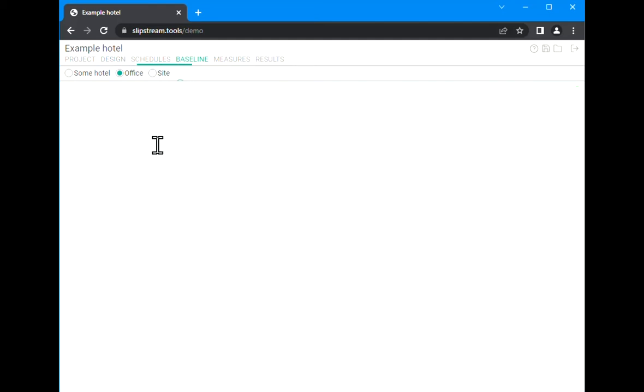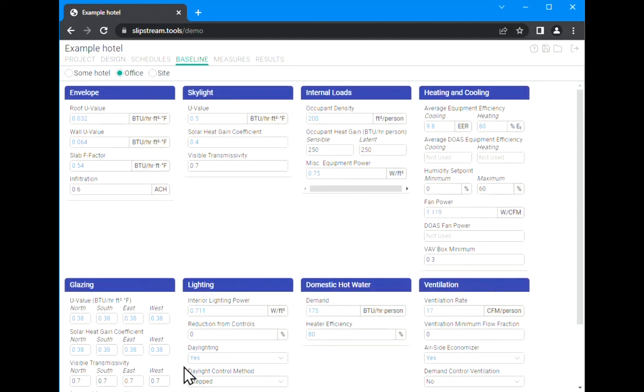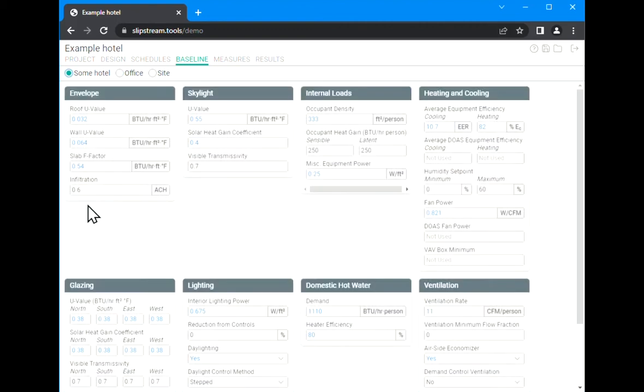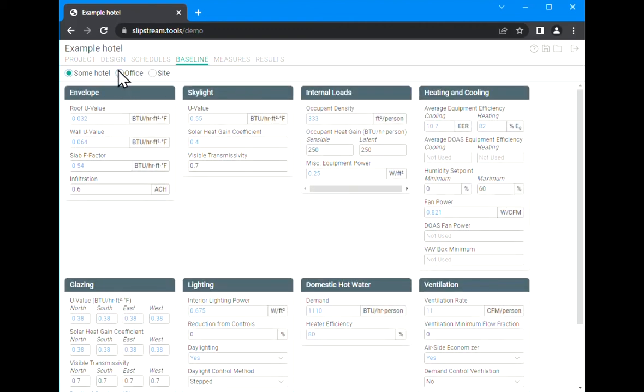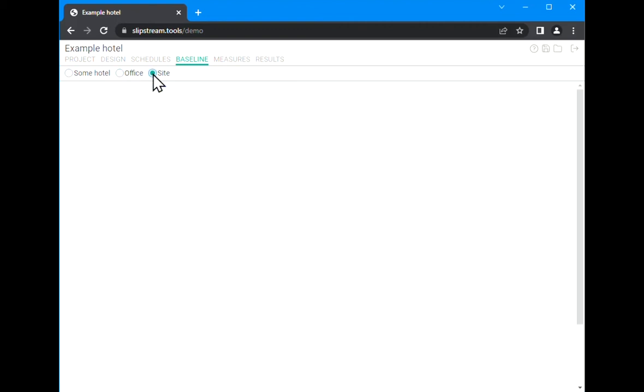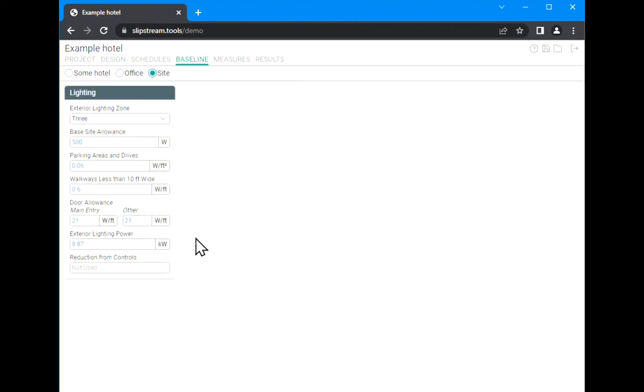For instance, on the baseline tab you see that those same three options appear, and by going back and forth between the different shells I can modify different parts of the model.